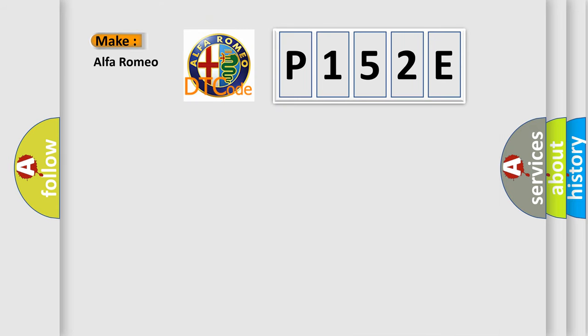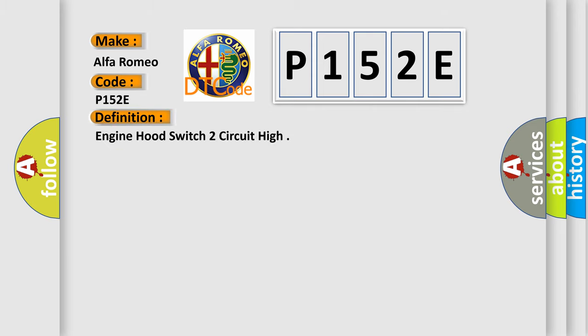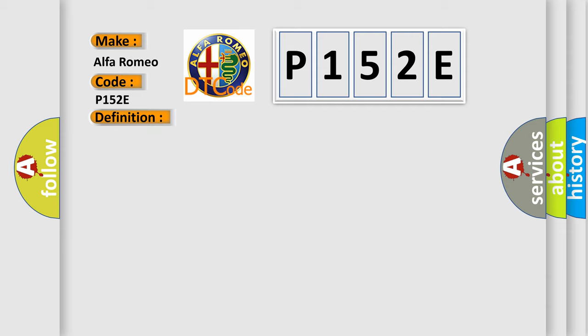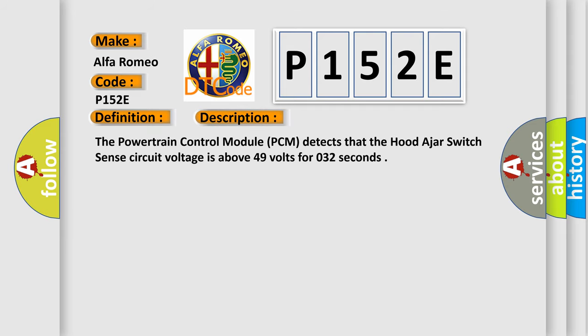So, what does the diagnostic trouble code P152E interpret specifically? Alfa Romeo car manufacturer. The basic definition is Engine hood switch circuit high. And now this is a short description of this DTC code. The powertrain control module PCM detects that the hood-ajar switch sense circuit voltage is above 49 volts for 032 seconds.